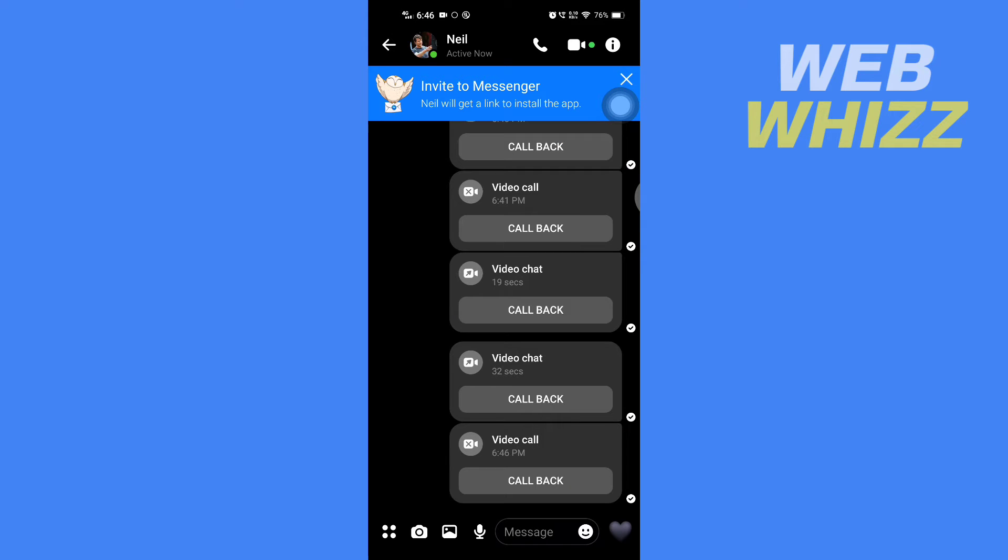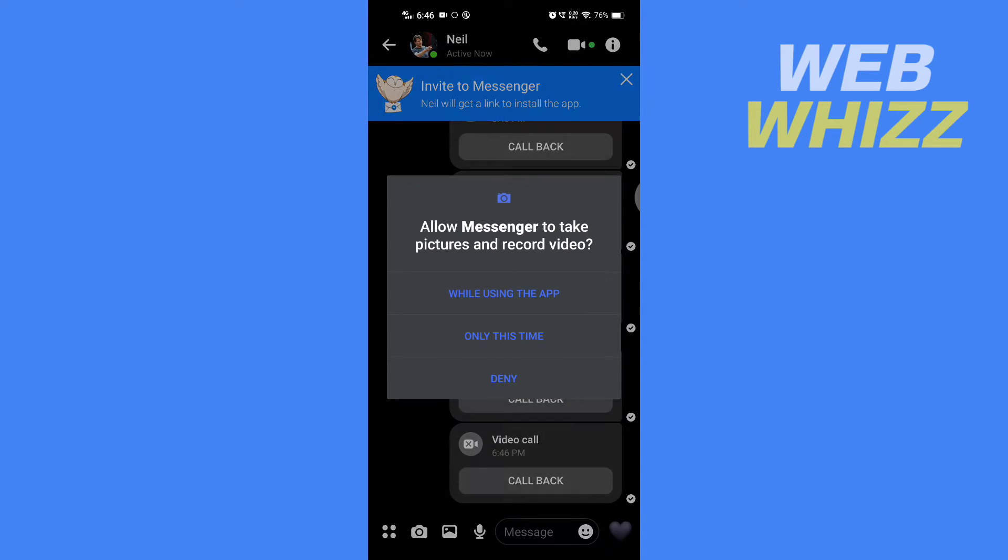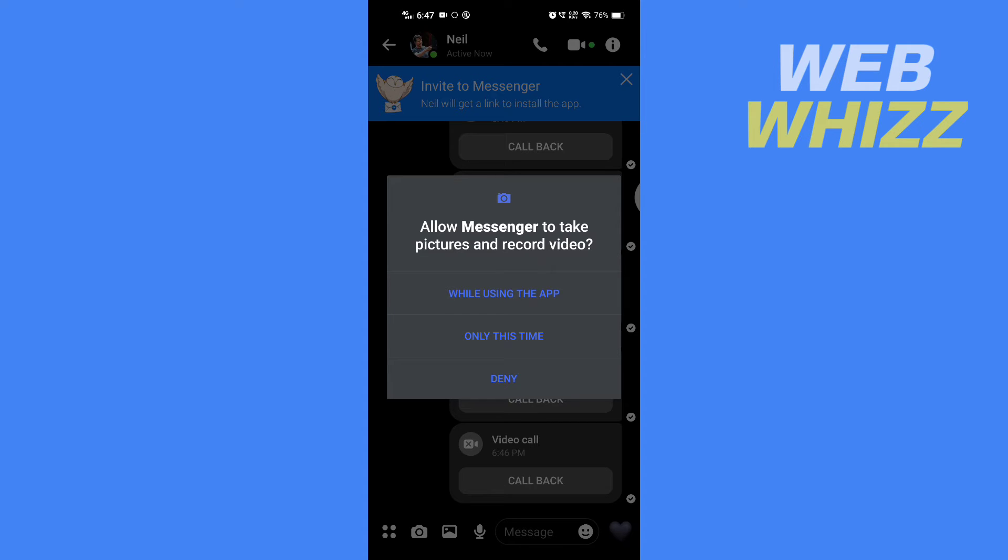Once you're in the chat, you have to make a video call. Tap here to make the video call, and then if Messenger is asking for permission, give the required permissions.